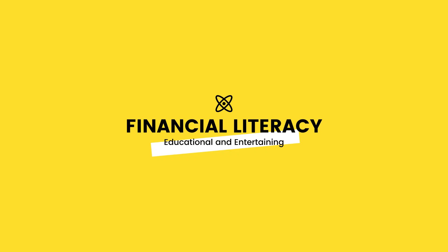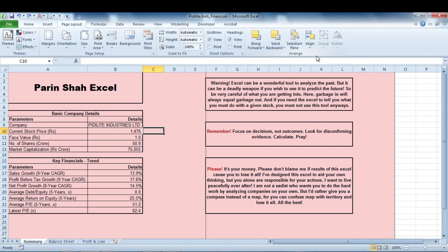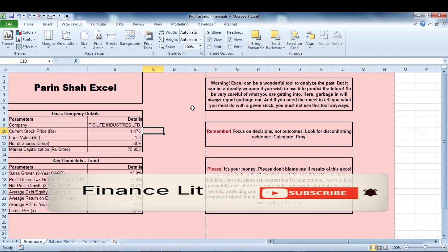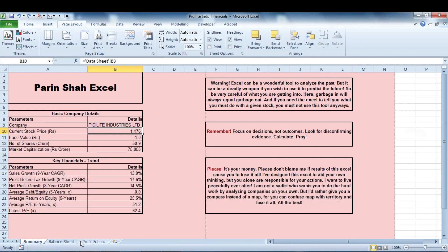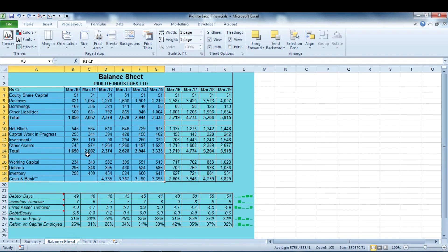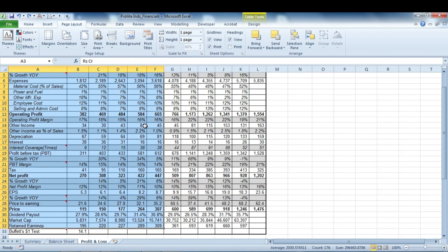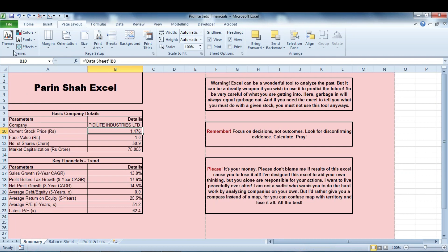Hello and welcome to this video. I am Parin and today I'm going to show you how to print all the worksheets in a workbook in one go. In case you want to print selected worksheets, you can do that as well. Here I have this workbook with three worksheets: Summary, Balance Sheet, and Profit and Loss Account, and I have color-coded this data so it's easier to follow.